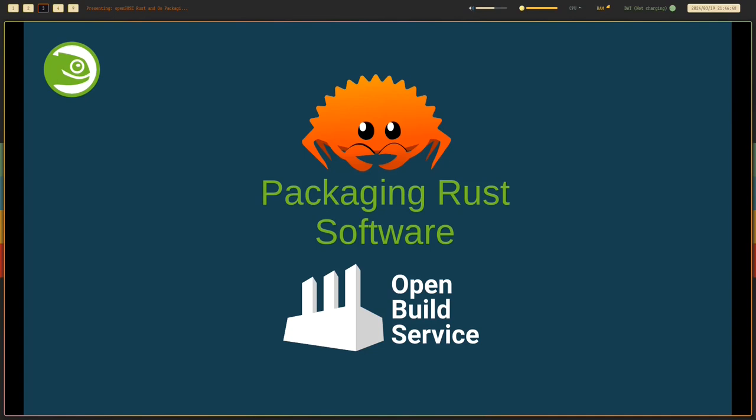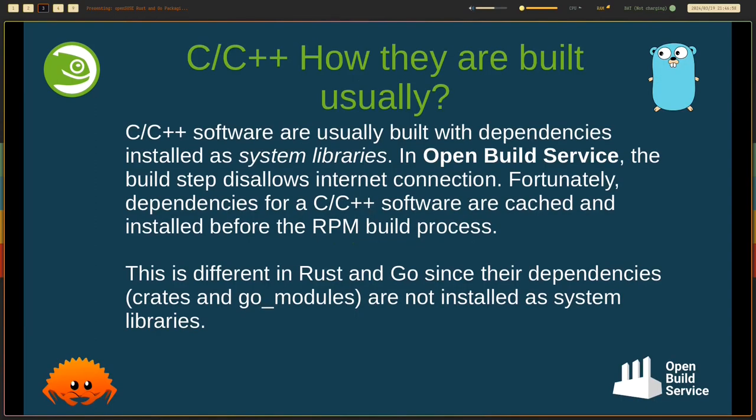If you haven't watched Sean's video about OSC and how to use the OSC command line to interact with the OpenBuild service, I recommend you to do so. So why do we need to talk about packaging Rust software in OpenBuild service?